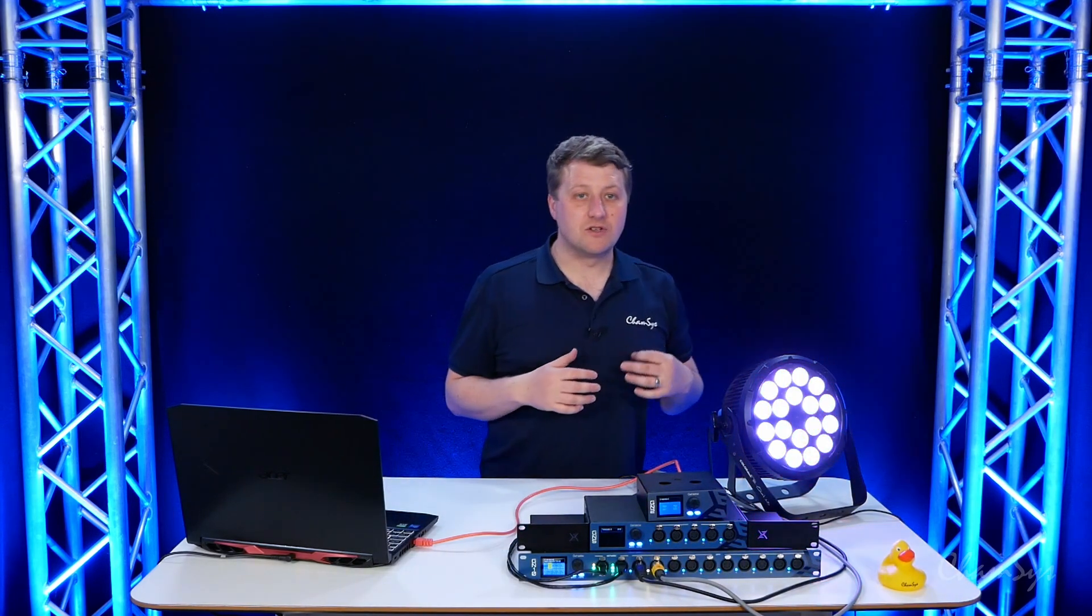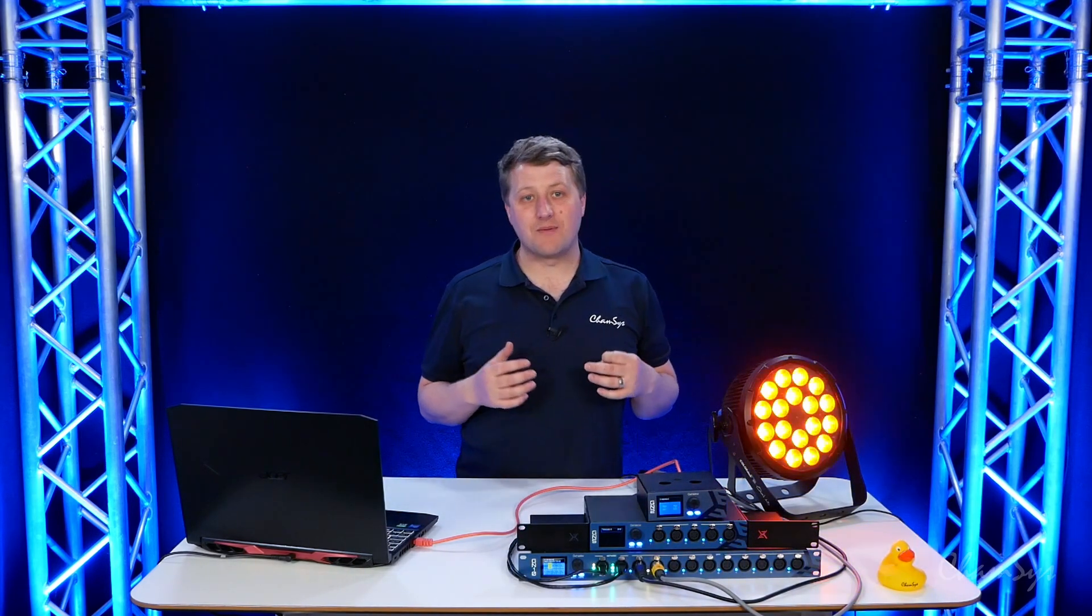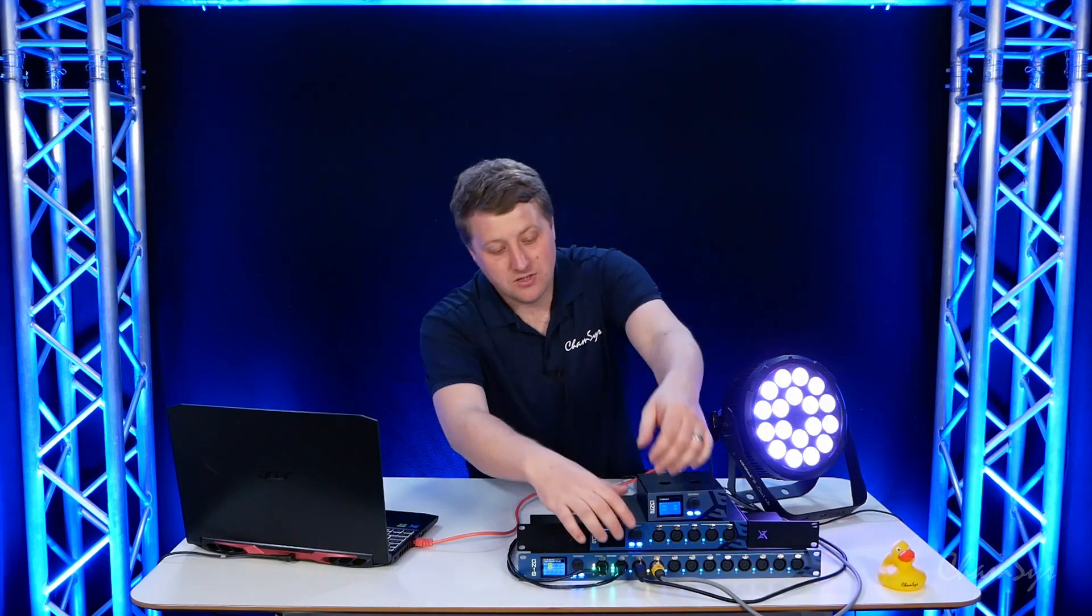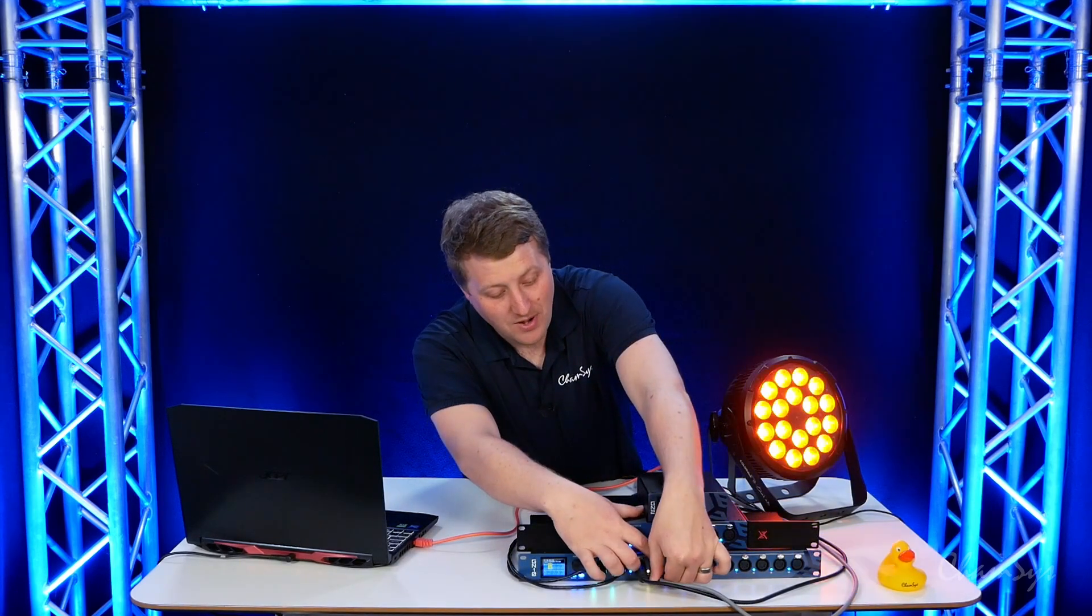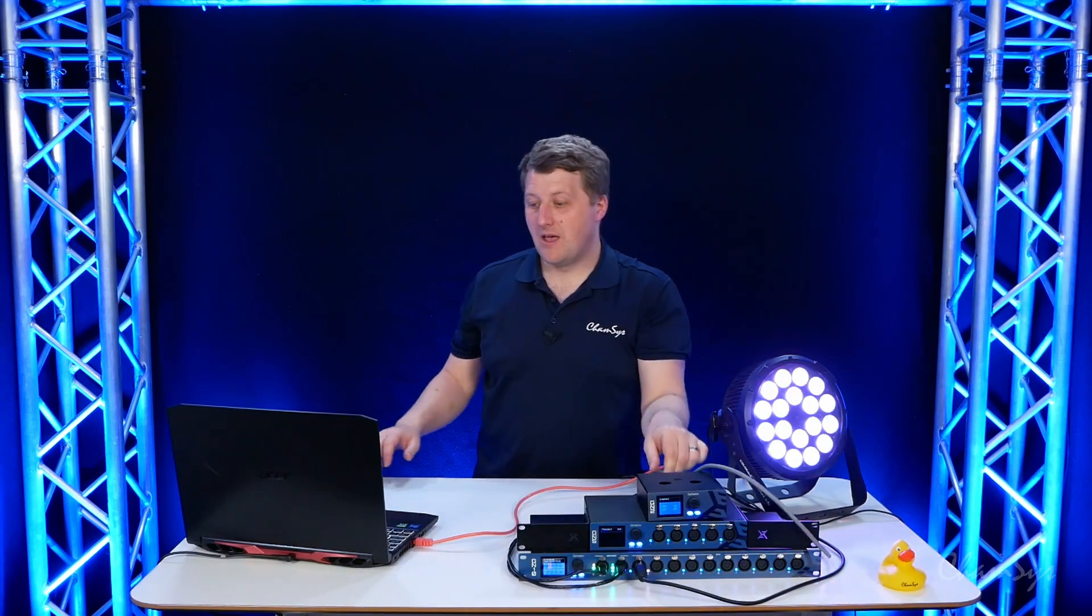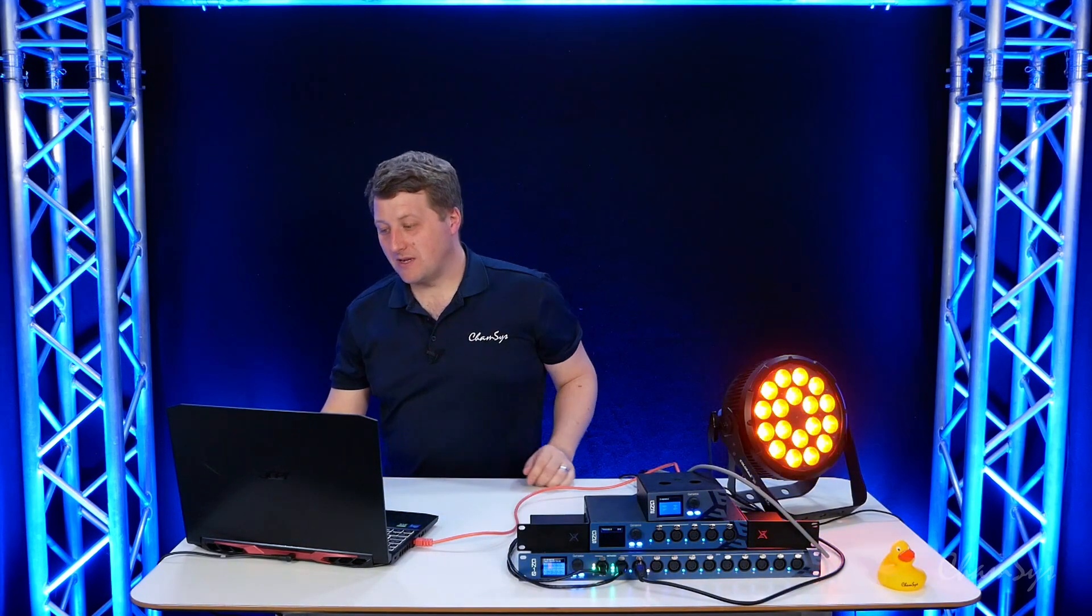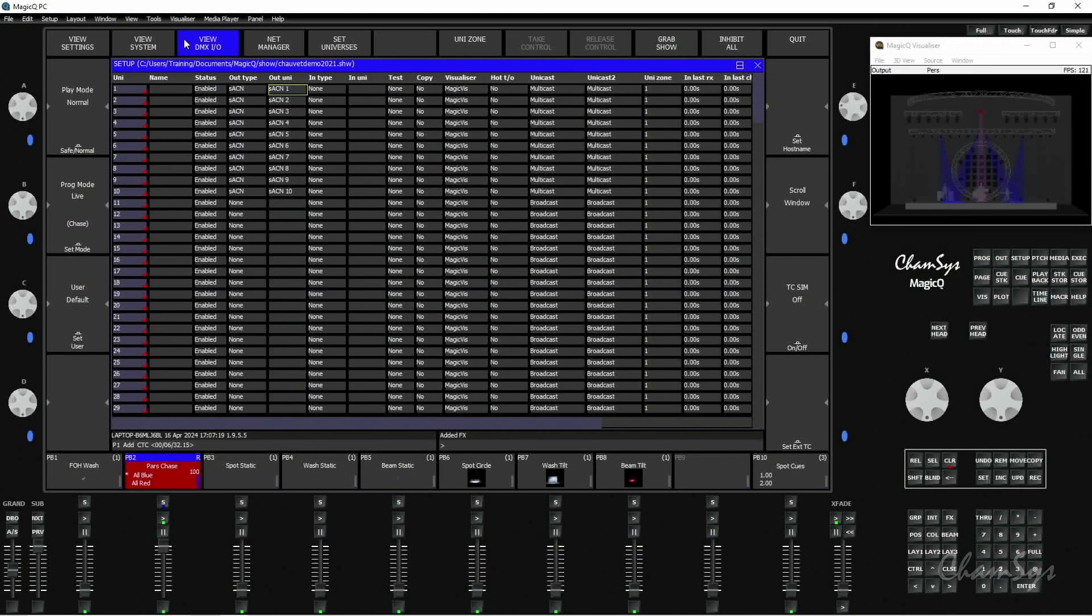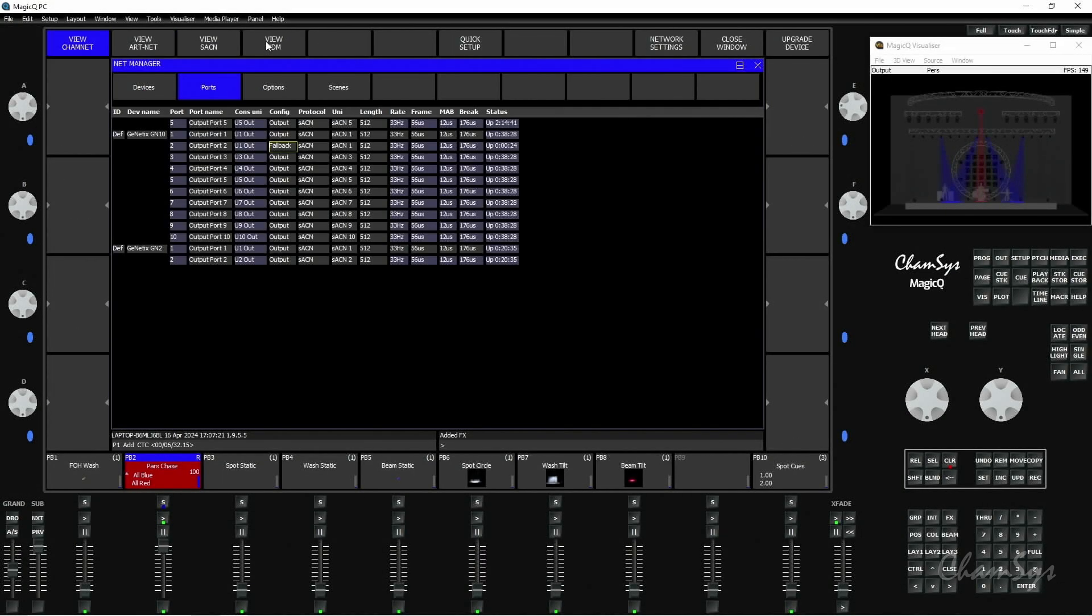It is possible to do DMX fallback between multiple nodes. If I unplug my fallback cable here and come back to MagicQ and go to Setup, DMX IO, NetManager...